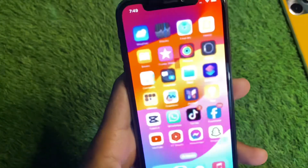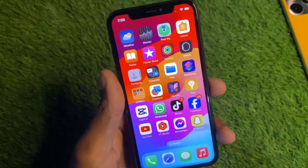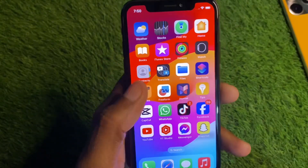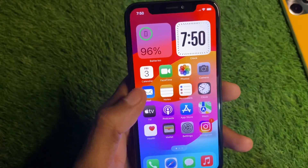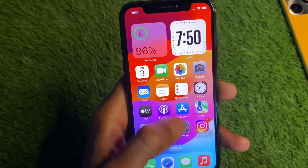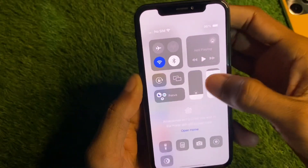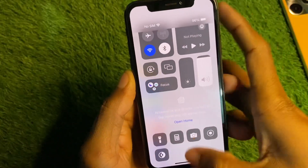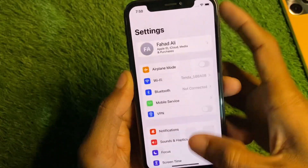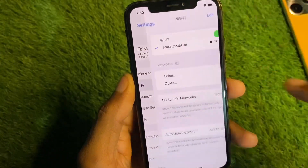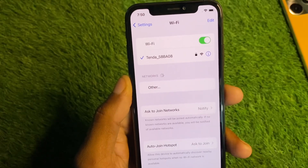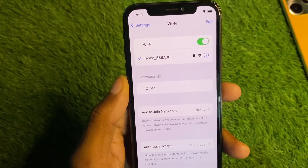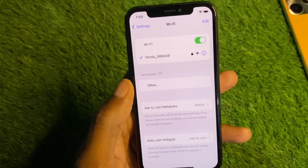First of all, go back to your home screen and open Settings. Once in Settings, check your internet connection — make sure you are connected to a strong internet connection on your iPhone or iPad.